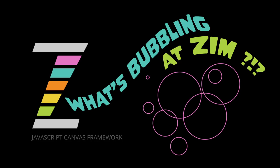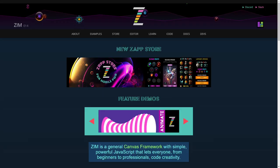Hello, and welcome back to What's Bubbling in Zim? I am Dr. Abstract, and in this bubbling we're going to take a look at what's new with Zim Physics. So let's go to the Zim site now, at zimjs.com.